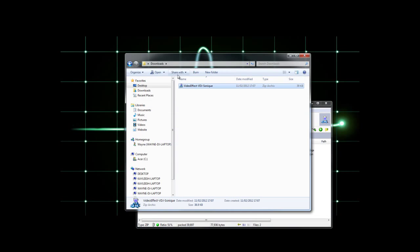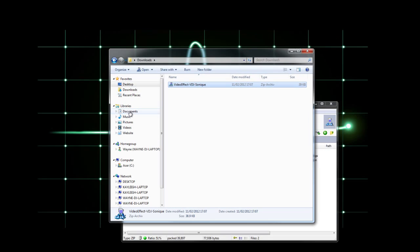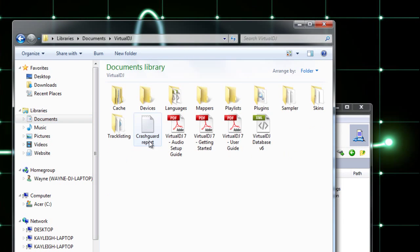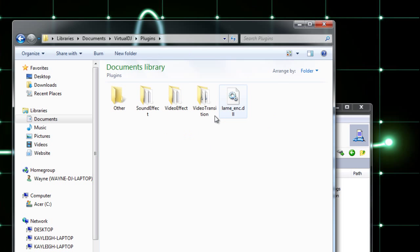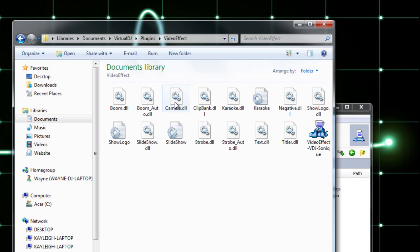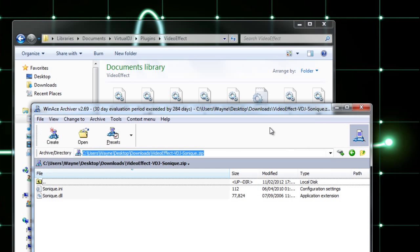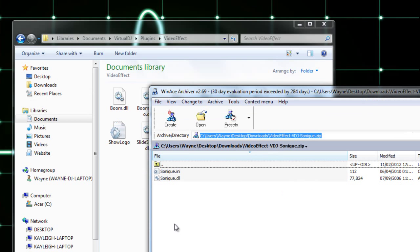There's two files that need extracting and they have to go into your Virtual DJ folder, then Plugins, then Video Effects. There you can see all the video effects that are already installed.